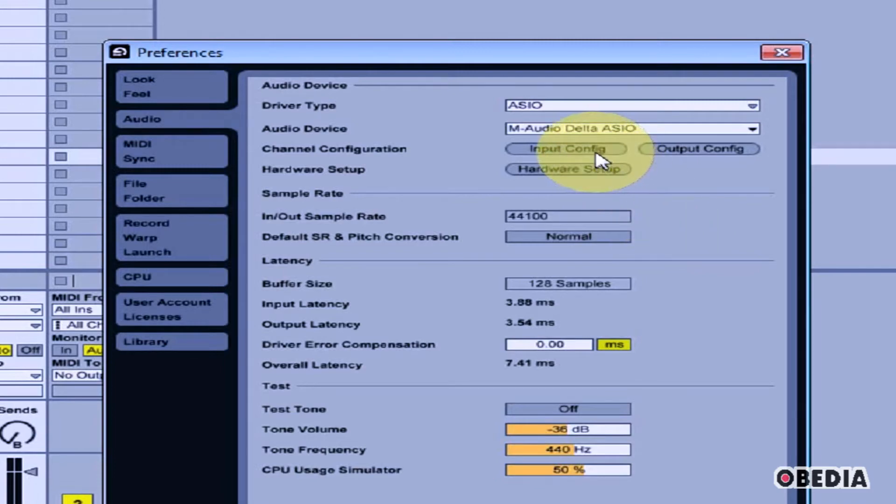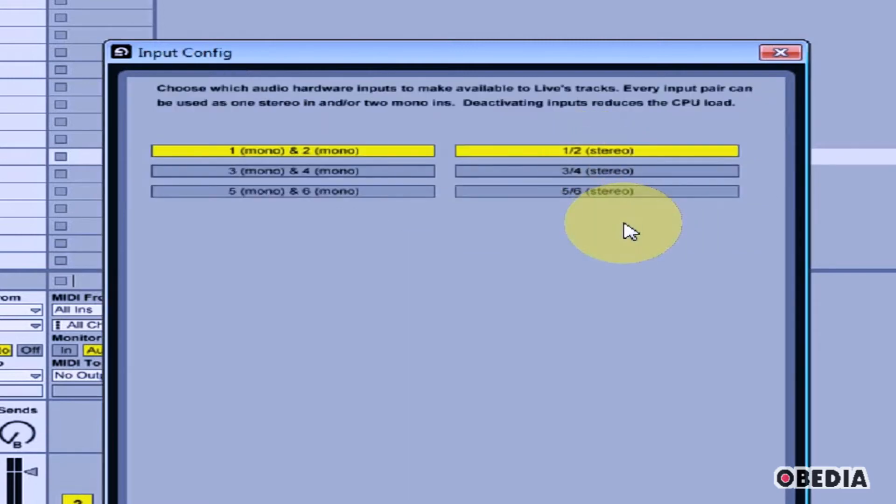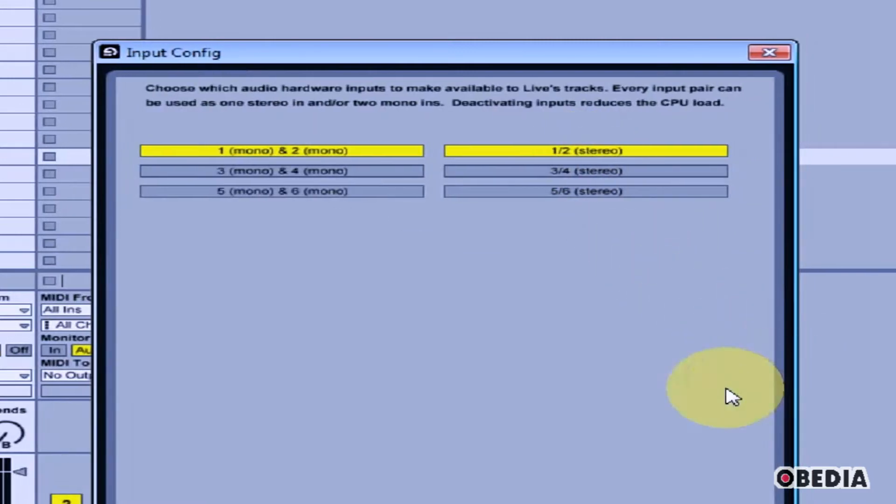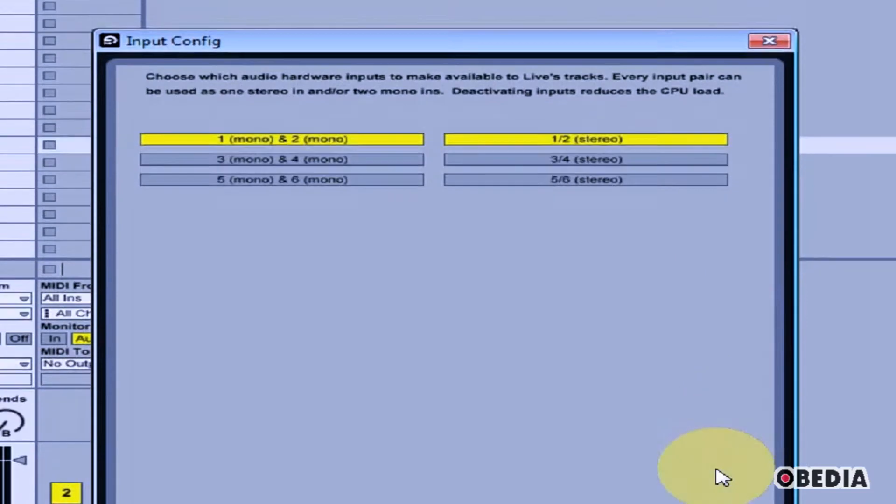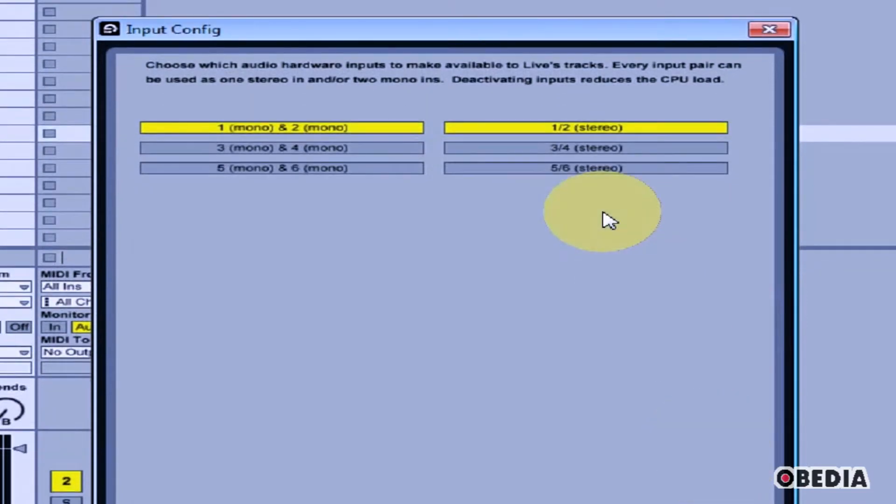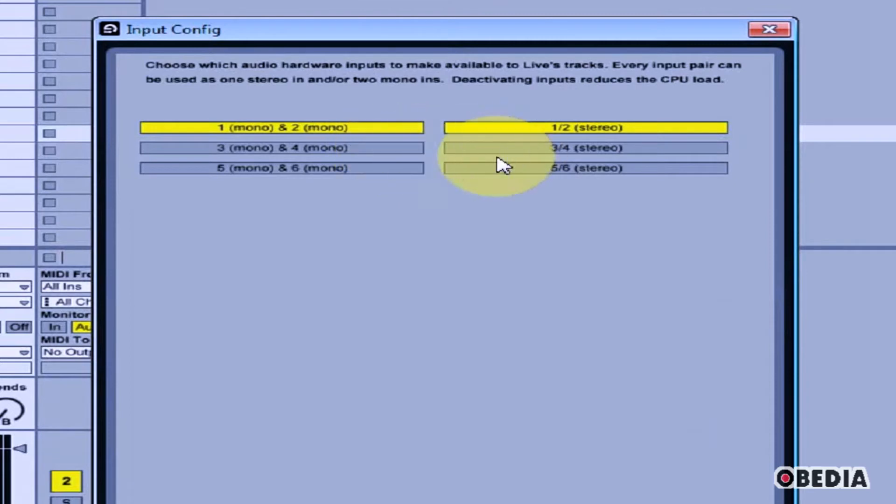Now I can change the input configuration. When I click on Input Config, I will see all of the available inputs from the audio card that I have in my computer. I can enable or disable more audio inputs.